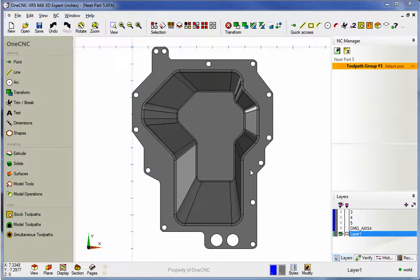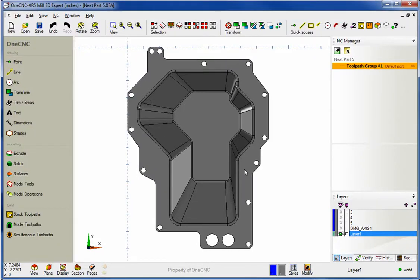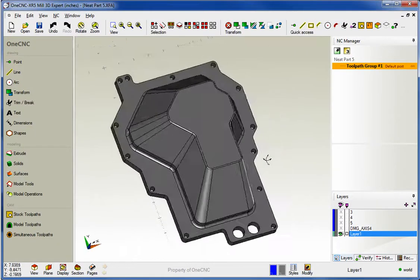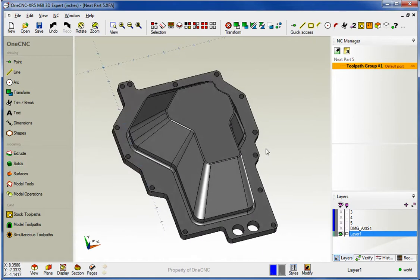Hello, this is Patrick with OneCNC West, and what we're going to do in this video is take a look at the new enhanced ramp entry style for Z-Level Finish within OneCNC XR5.